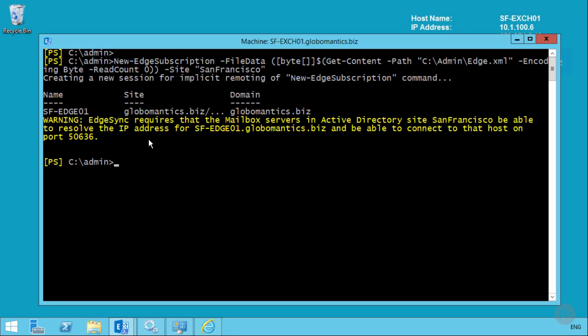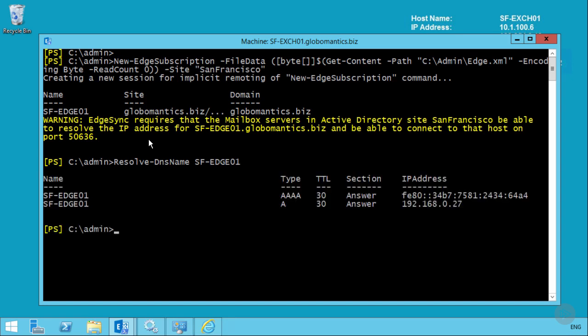Notice the warning that Edge Sync requires the mailbox servers in the Active Directory site be able to resolve the IP address for San Francisco Edge 01. And because those DNS entries have already been added to the zone, that looks like it's going to work just fine.